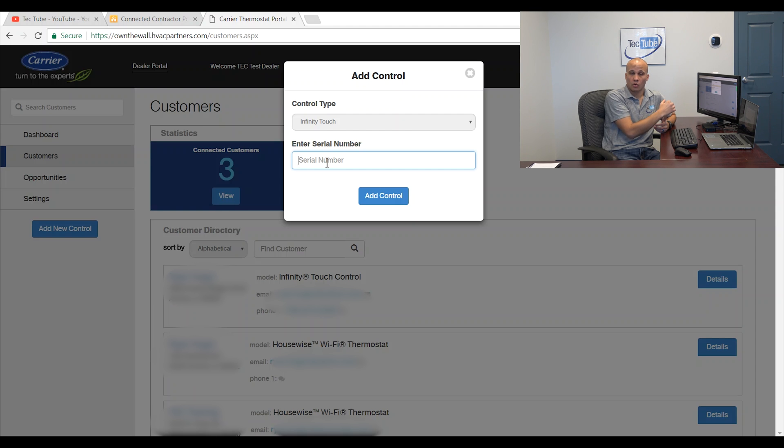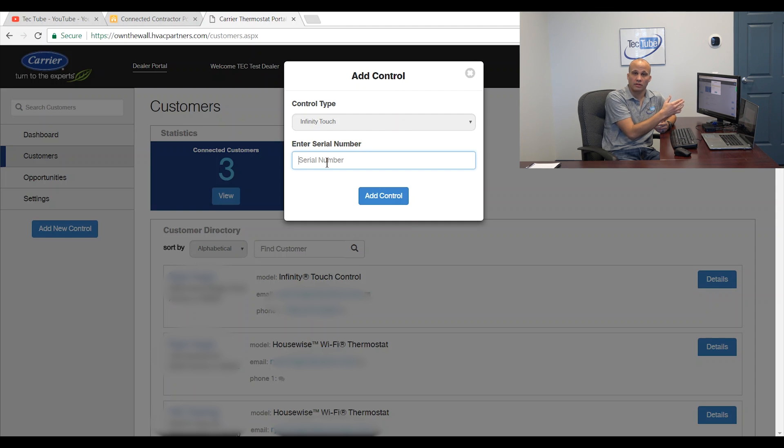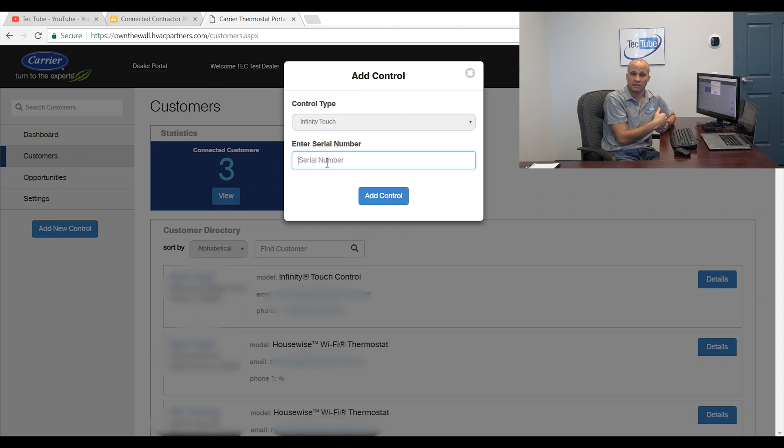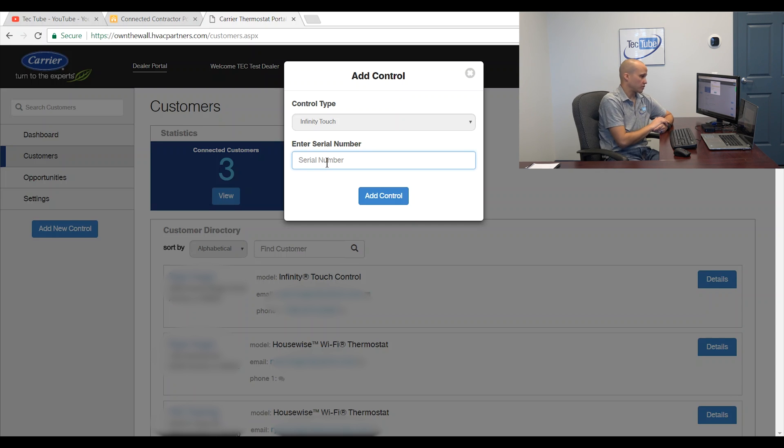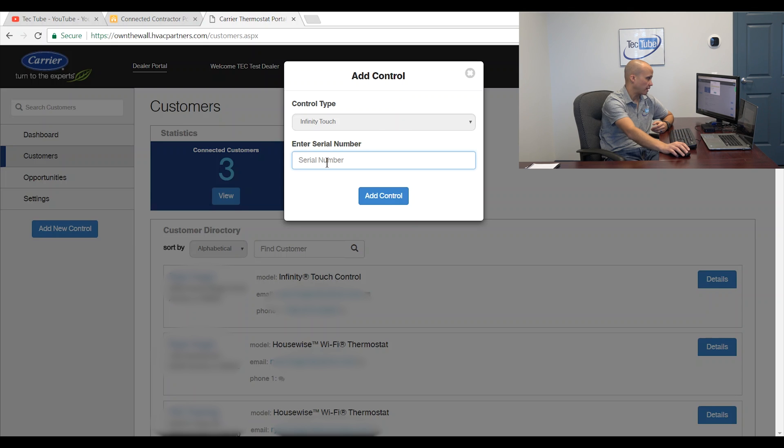Or if the customer picked me from their portal as a dealer with a zip code finder, it would be paired to me. And then this would be the final way to do it, which is I can enter a serial number here and do it here. So let's go on the infinity stat now and find the serial number.